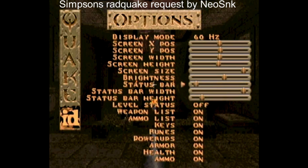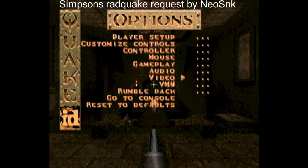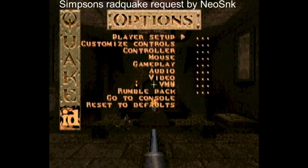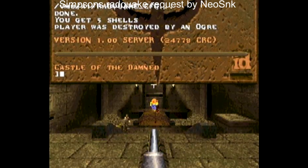You might notice I'm a little tired today, but I thought I'd do the video and the commentary. You can do your player setup. And you can go to the console and change everything just like you could on PC Quake.